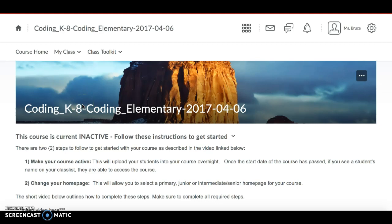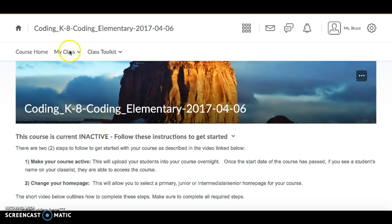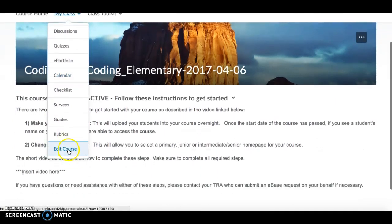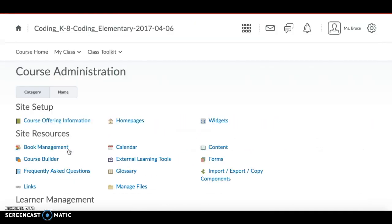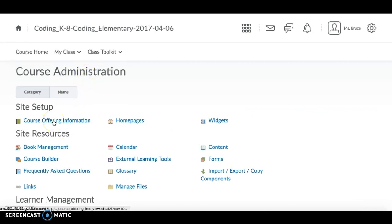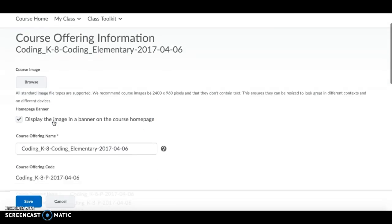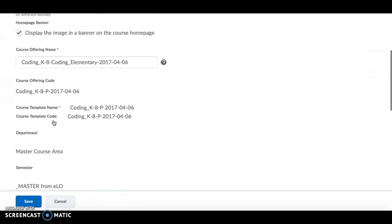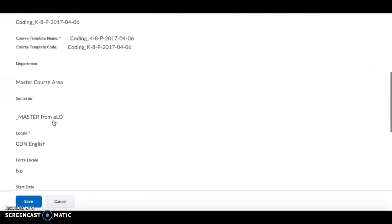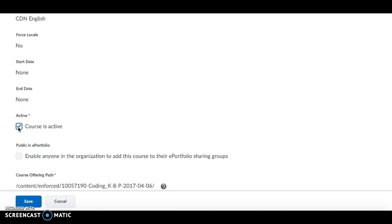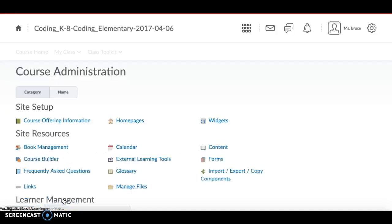The second way that you could use to activate your course is if you are already on your course home page. Here you could go to My Class, My Class dropdown, scroll down until you get to Edit Course which will take you to the Course Administration page. From the Course Administration page you can then access the Course Offering Information from here which will take you back to the same page that you saw before. You just scroll down, click, find the Active heading and click on beside the Course is Active which we did in the last step. So you could do either of those steps to activate your course.